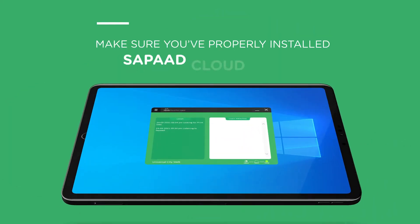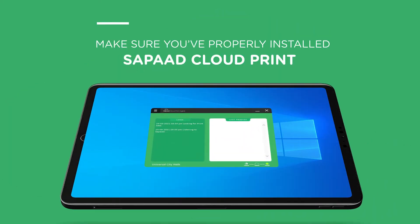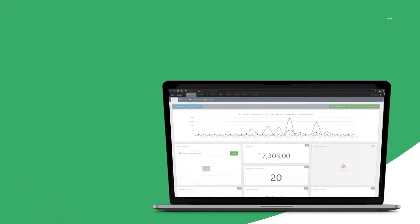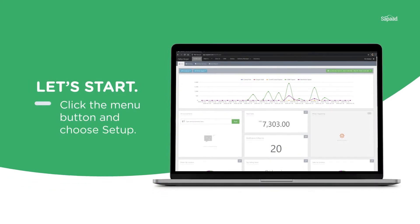Before we start, make sure you properly install SAPAD Cloud Print. Let's start.